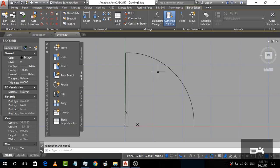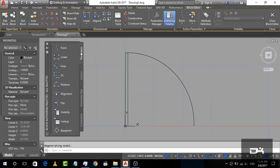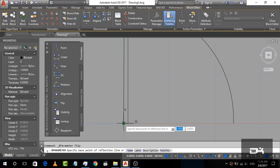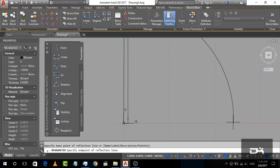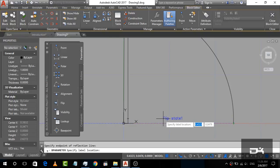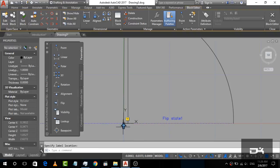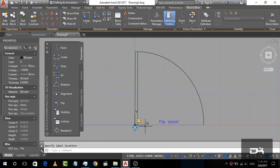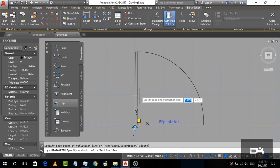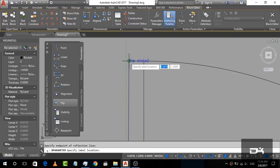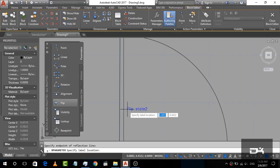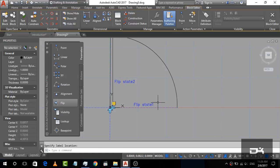Now you can see our block editor is open. First we are going to add the flip parameter. Go to Parameters and find Flip, then click on Flip. Click the first point here and the second point here, then put the flip state label at the middle. You can now see the arrow — our first flip property is assigned. Now again we are going to add a second flip property: click the start and end points, and put the label at the middle. Both flip properties are now assigned.